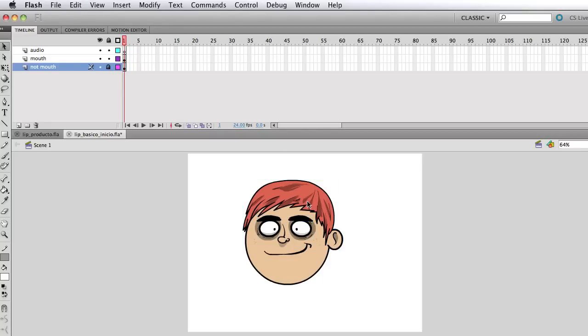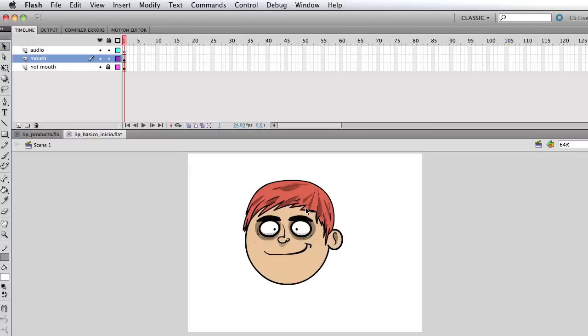And I'm gonna unlock that because I'm not gonna touch that. And by the way, the FLA file is gonna be in the description if you want to download it and do whatever you want with it, literally.